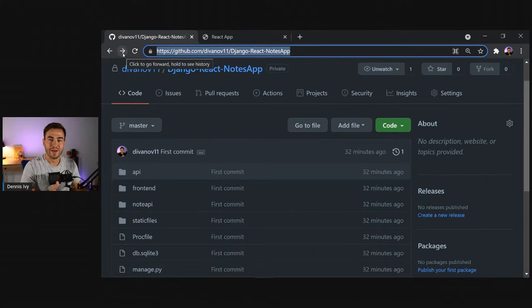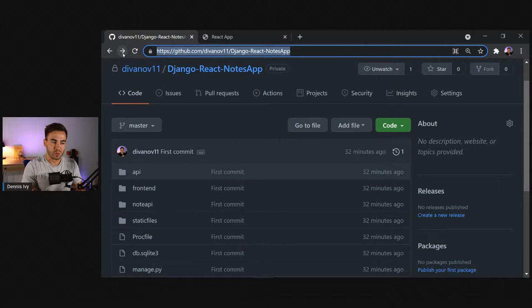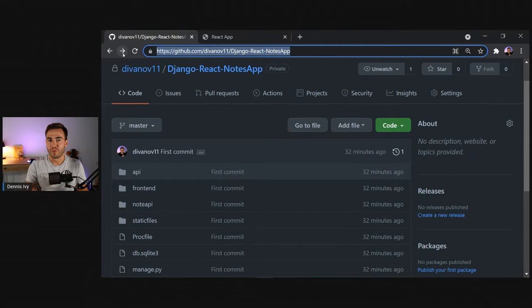We'll install the Django REST Framework, make sure we have an API, and after we build out our first two routes — to get our notes and to get the detail of a note — we'll start with the React side. I'll build out the React version, make the API calls, then continue adding routes and endpoints for adding, updating, and deleting items.